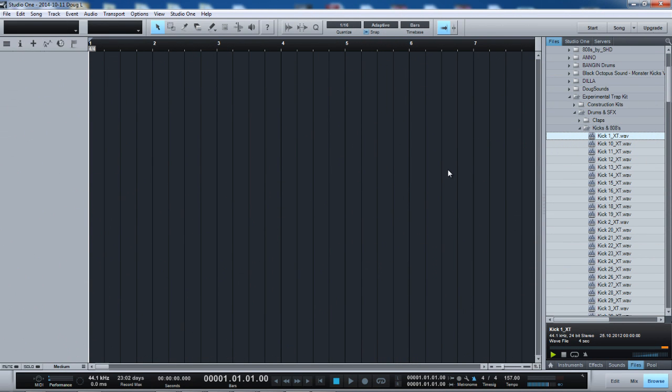Today is going to be a short video on something that really annoys me about Studio One. First of all, let me say I love Studio One, but I've been talking about this browser issue, and I've mentioned it to people like maybe on the Presonus forums and other places. It's probably hard to explain what I'm talking about. Maybe they don't get it, but this is what I wanted to show.